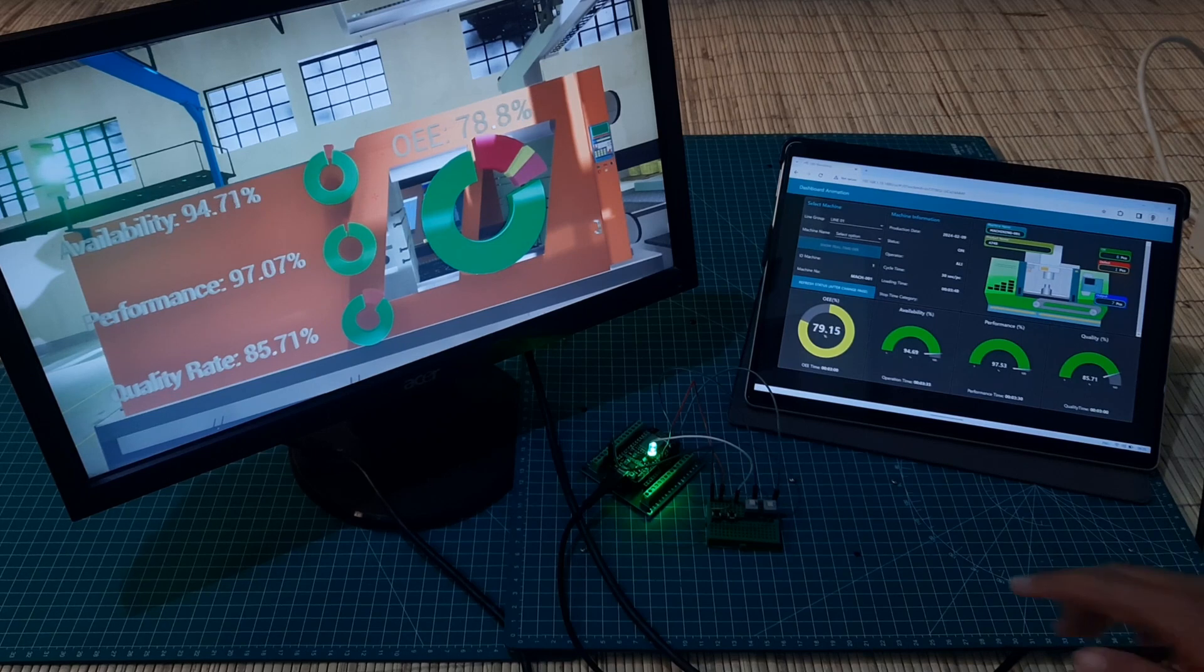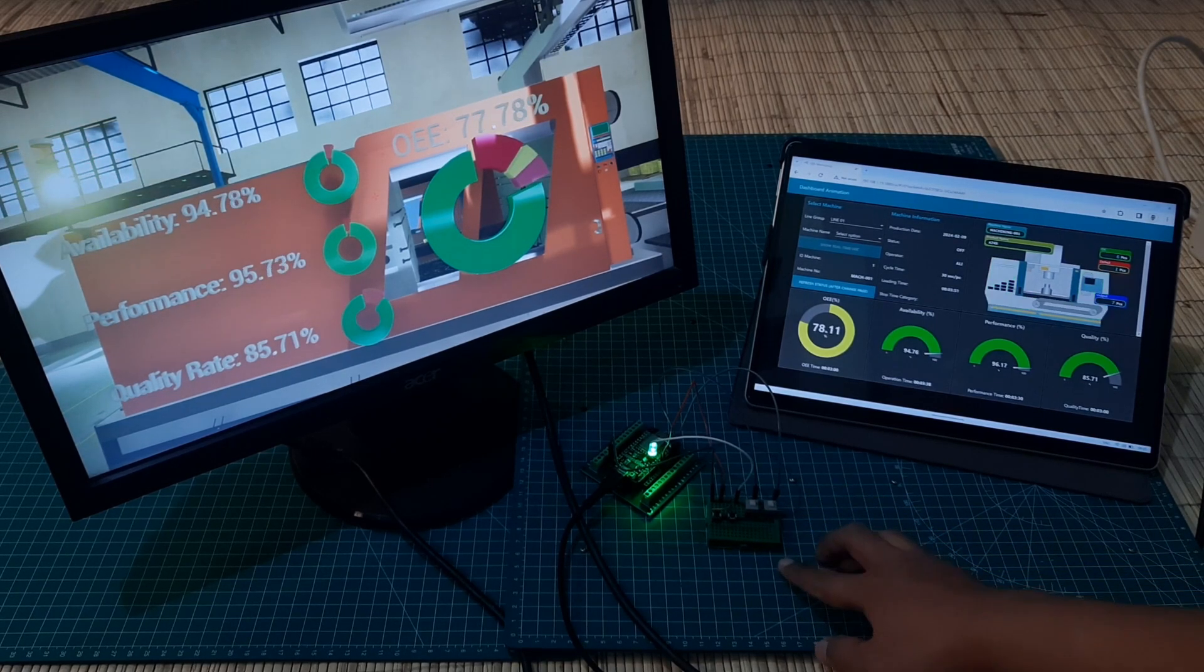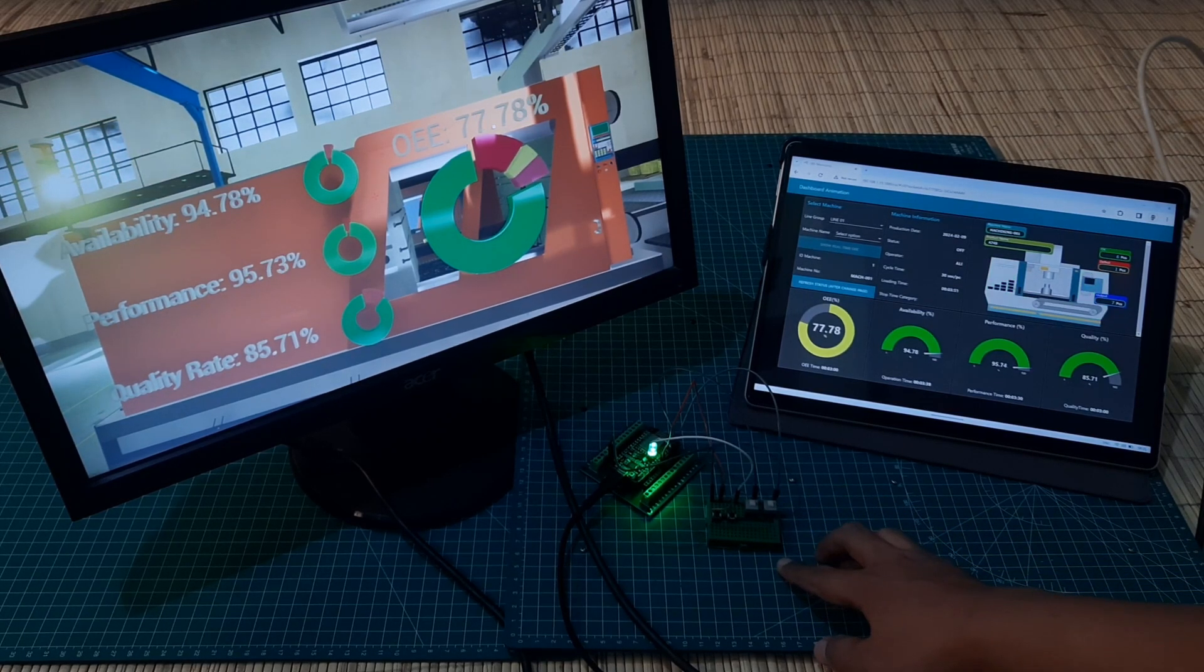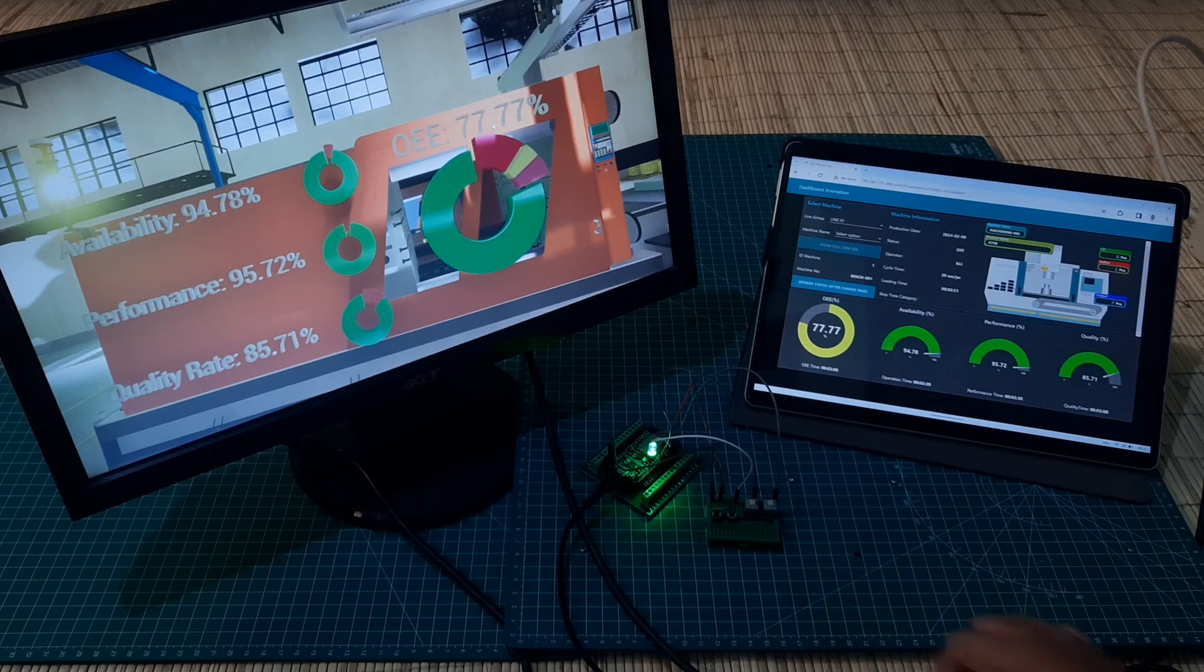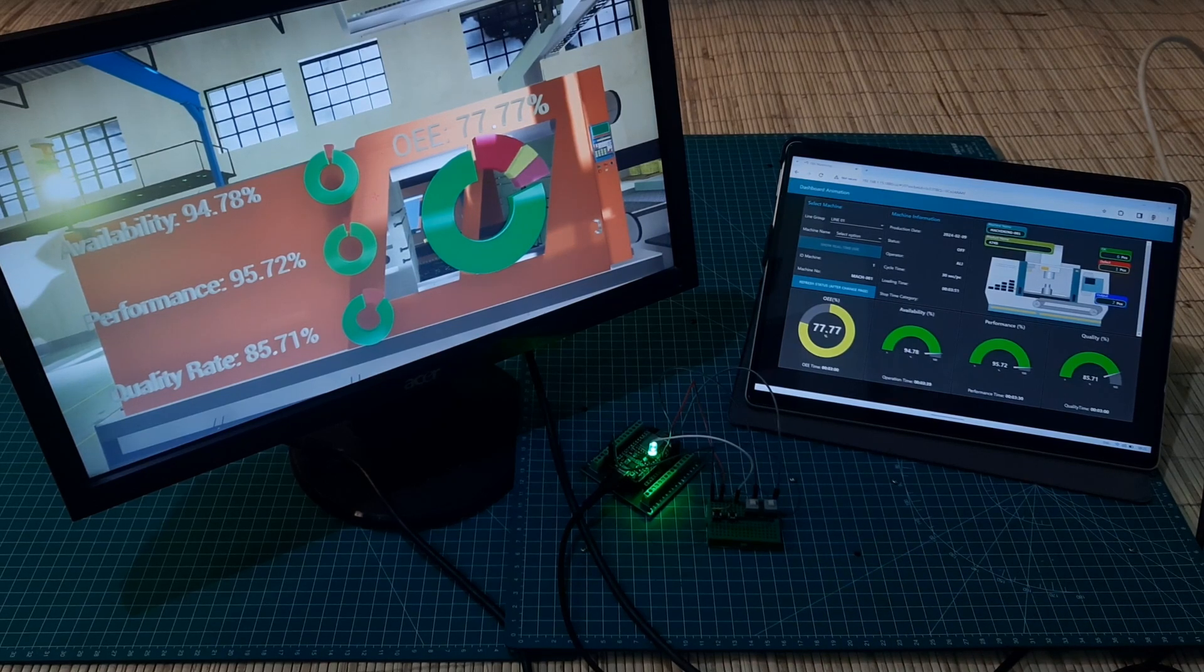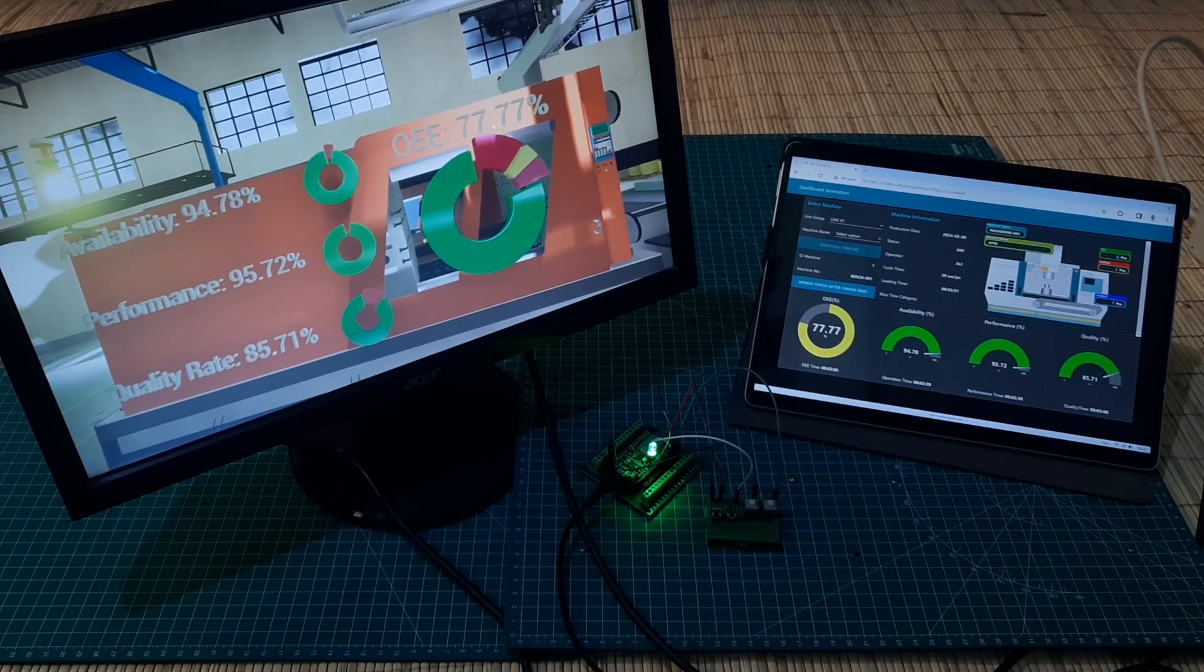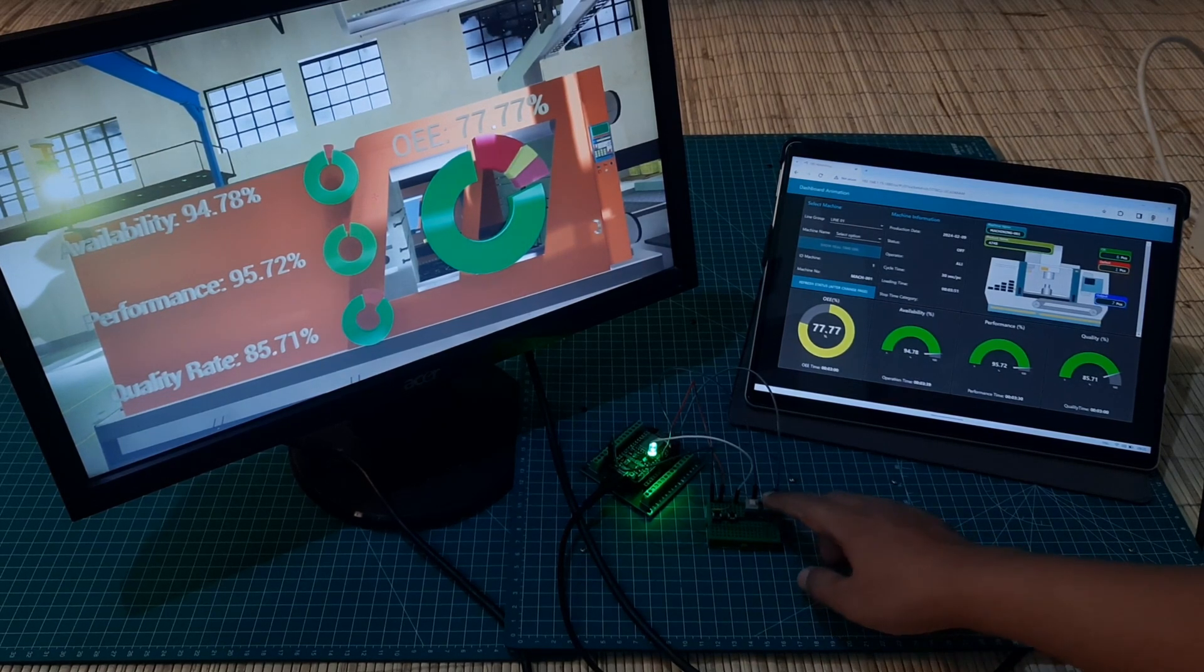If the start button is released, it means the machine is in an off state. On the Node-RED dashboard, the machine changes its color to gray, and a yellow button on the virtual dashboard will illuminate.